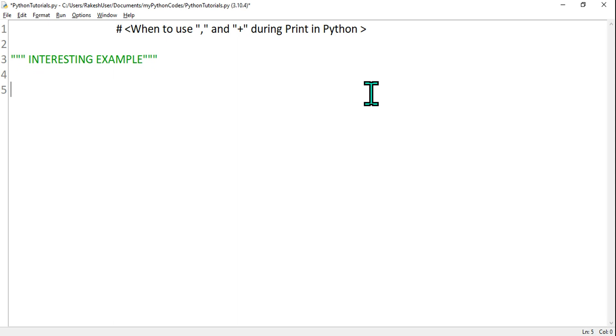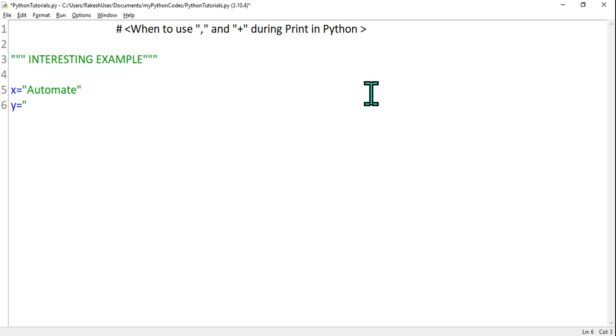For example, let's say I'm going to create a variable x equals to Automate, my channel name. And then I'm going to say y equals to with, and then z equals to Rakesh. Automate with Rakesh - these are the three variables storing three different data.